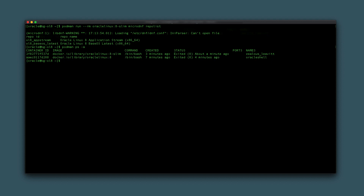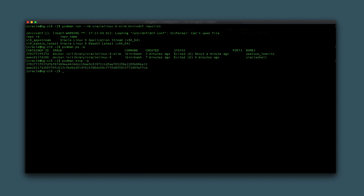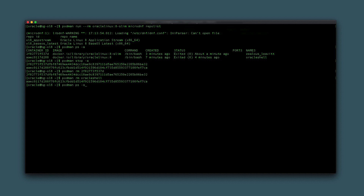That completes this demo of running containers with Podman. To finish this video exercise, remove any containers created during these steps. Using the information from podman ps -a, type podman stop and pass either the container ID or the -a option. Using the -a option will stop all containers in a single step. Once the containers stop, remove them by typing podman rm and passing the container ID or the container name.